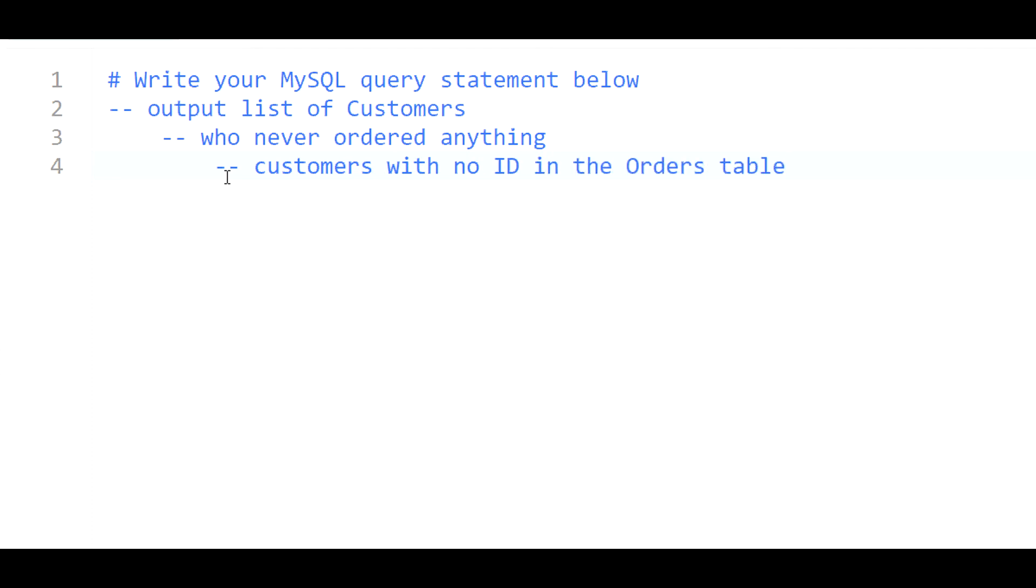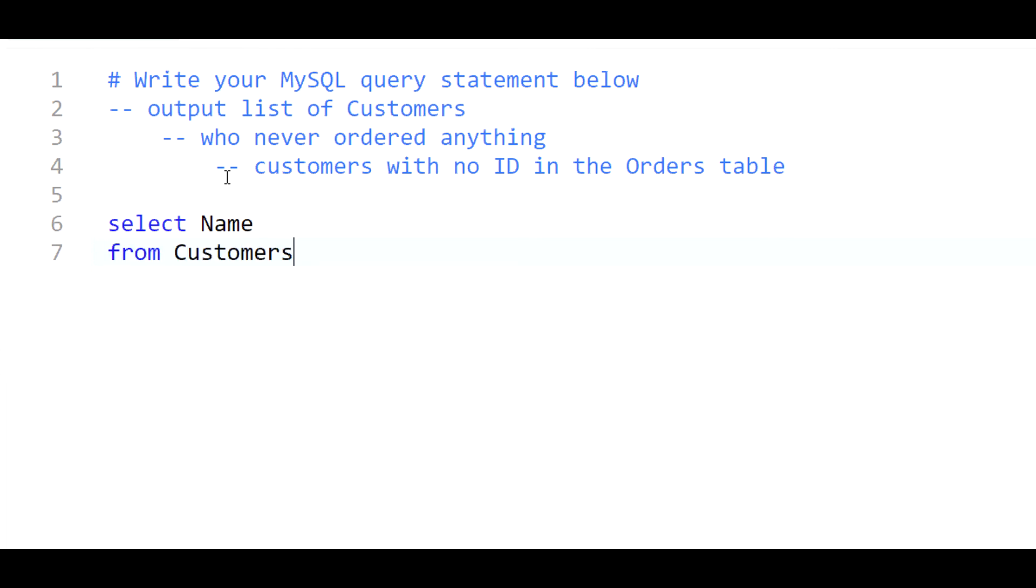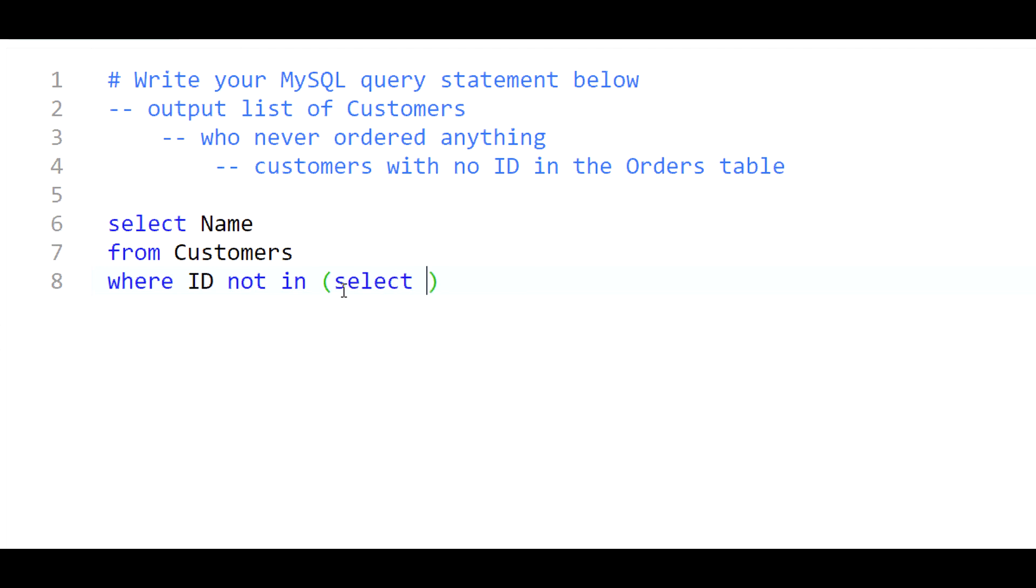It's that simple. So one quick way to accomplish this, it's pretty straightforward. Give me a list of customer names from the customers table where the id of the customer is not in, and then you just use a subquery to list out all the customer ids in the orders table.